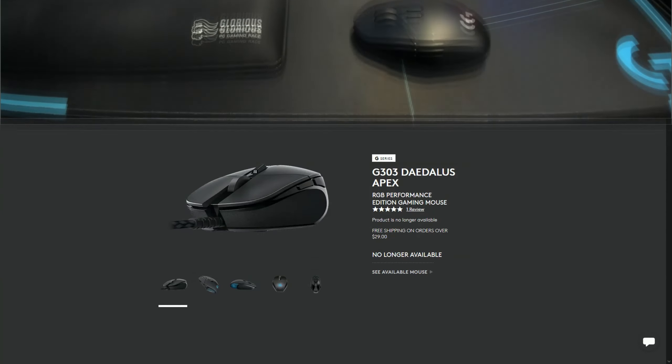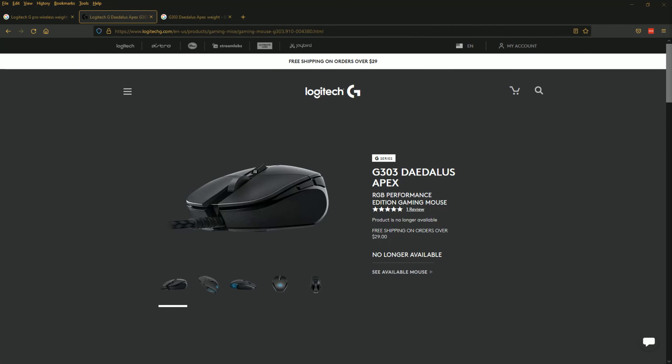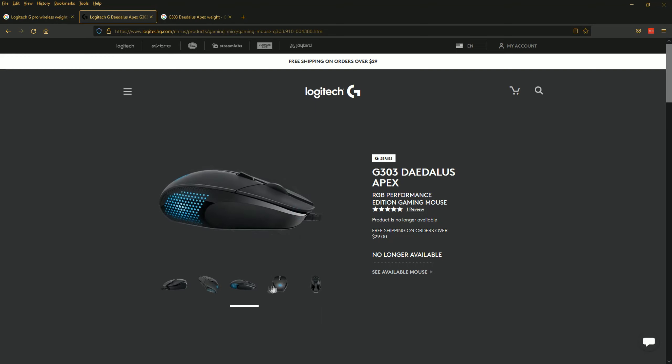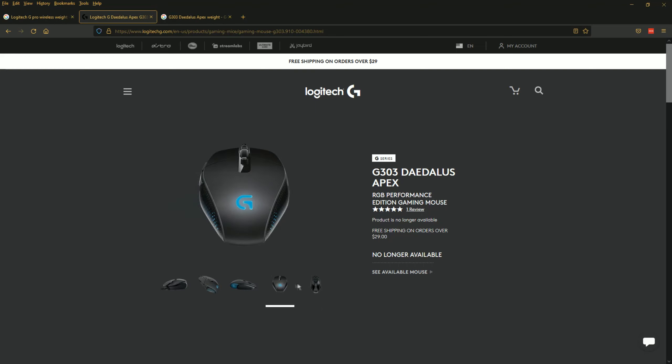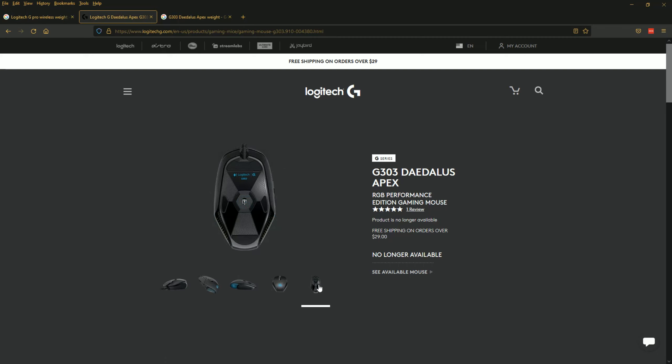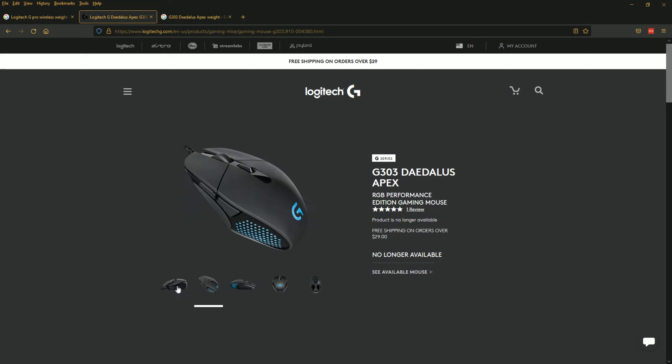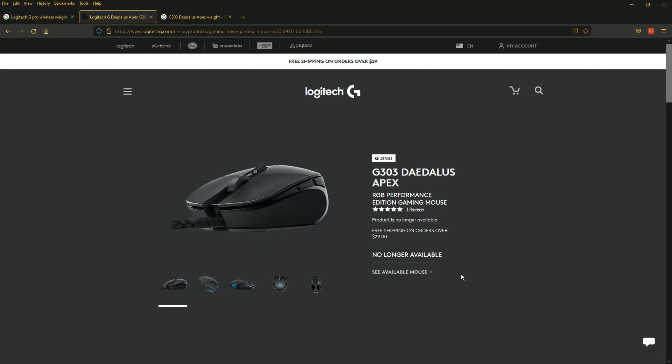The actual G303 original was the Daedalus Apex and it actually had RGB on it, but that's about where the good stuff ends. The mouse itself, the dimensions on these two mice, are not similar at all. They are actually two different mice and I think you guys should know that just in case you're ready to get this mouse for your gaming needs.